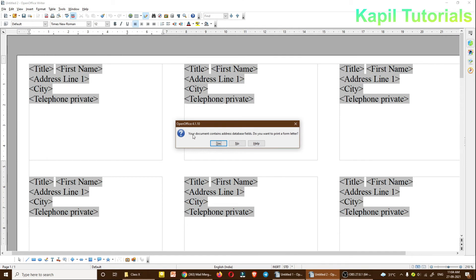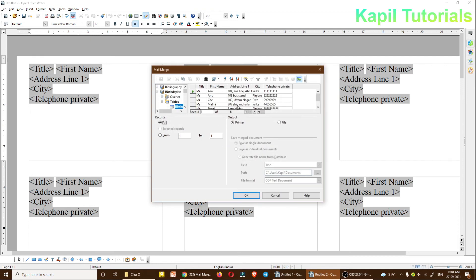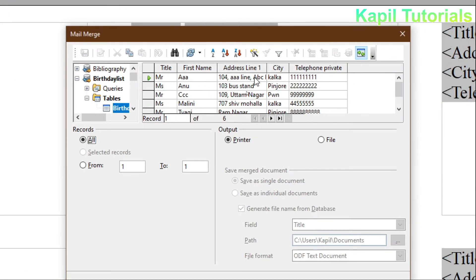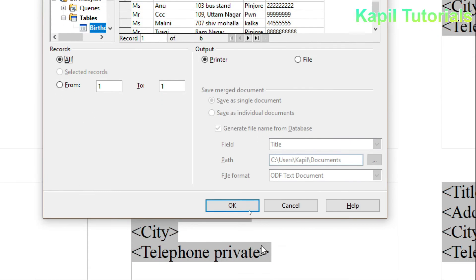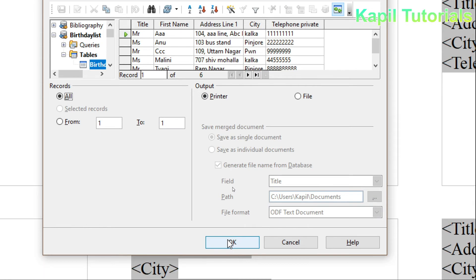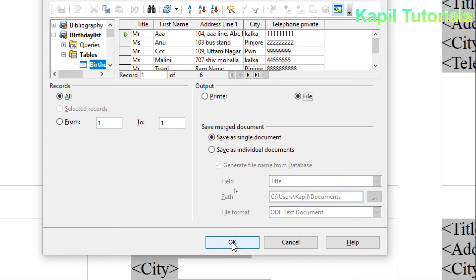After this step, go to File > Print. Click Print — it will ask 'Your document contains address label fields, do you want to print as a form letter?' Click Yes. You can see all the fields and the different records are shown. I have already added six records, and they are showing here. If your printer is attached, click OK, or you can save it as a single document — if you save as individual documents, it will create separate files.